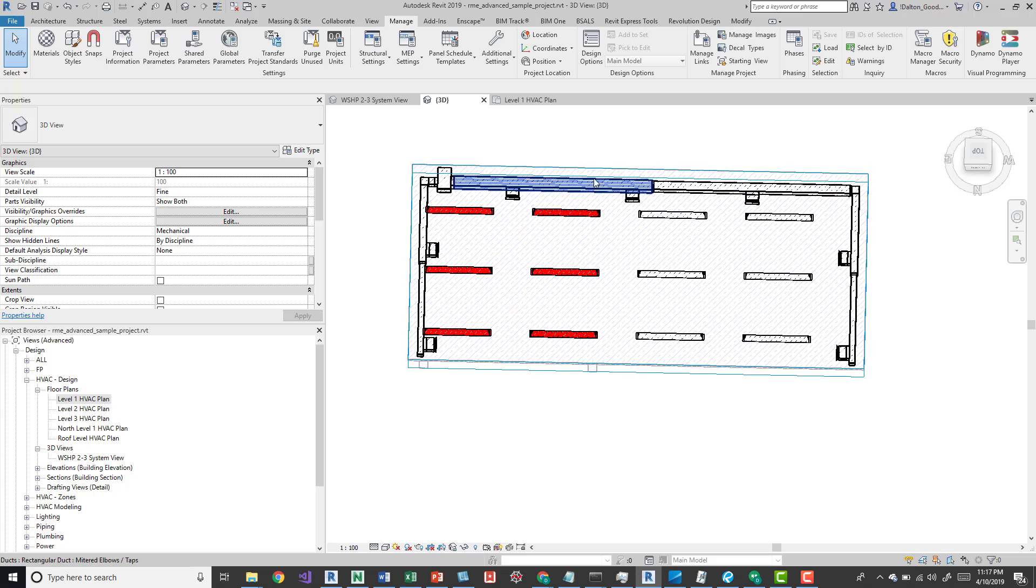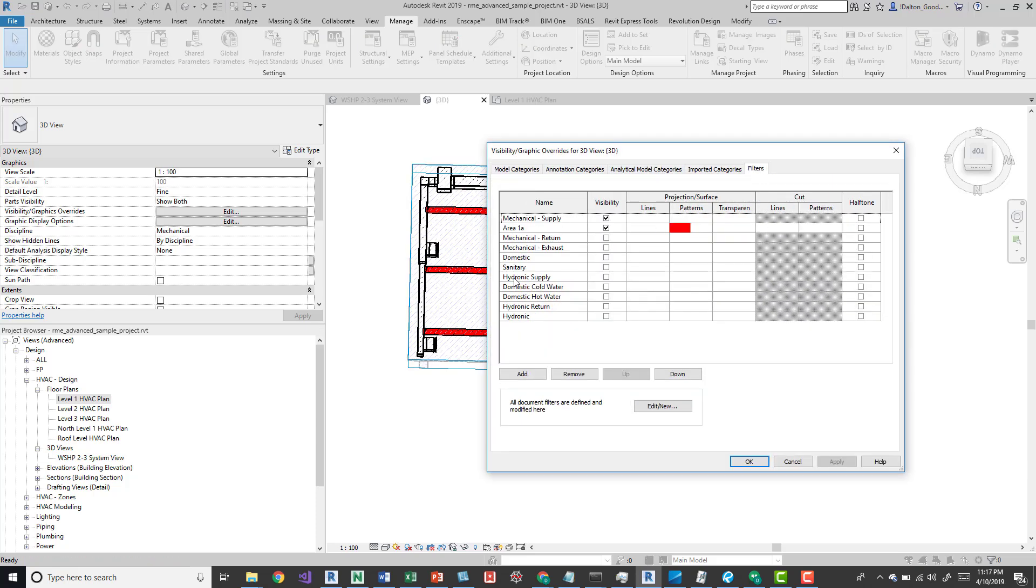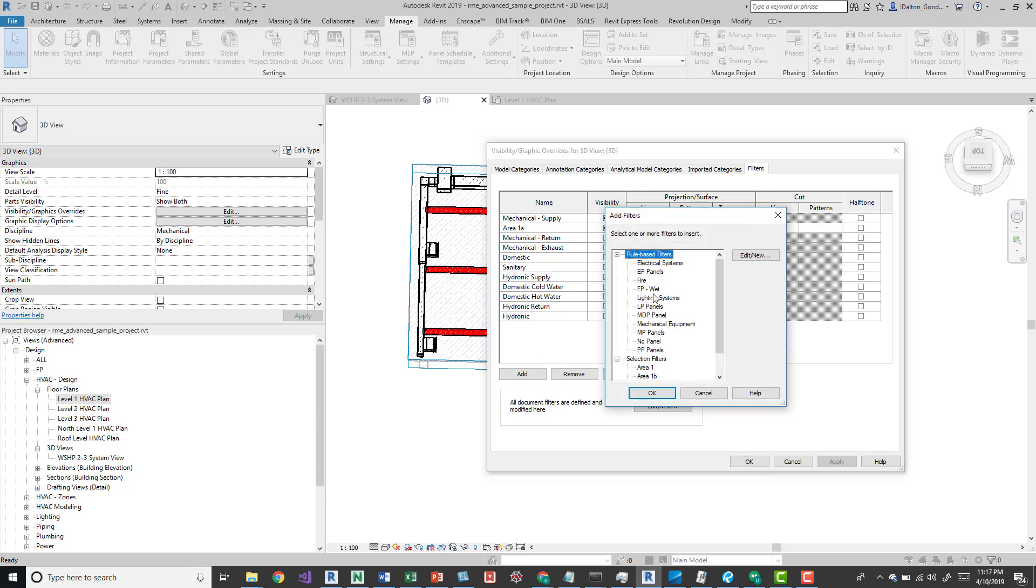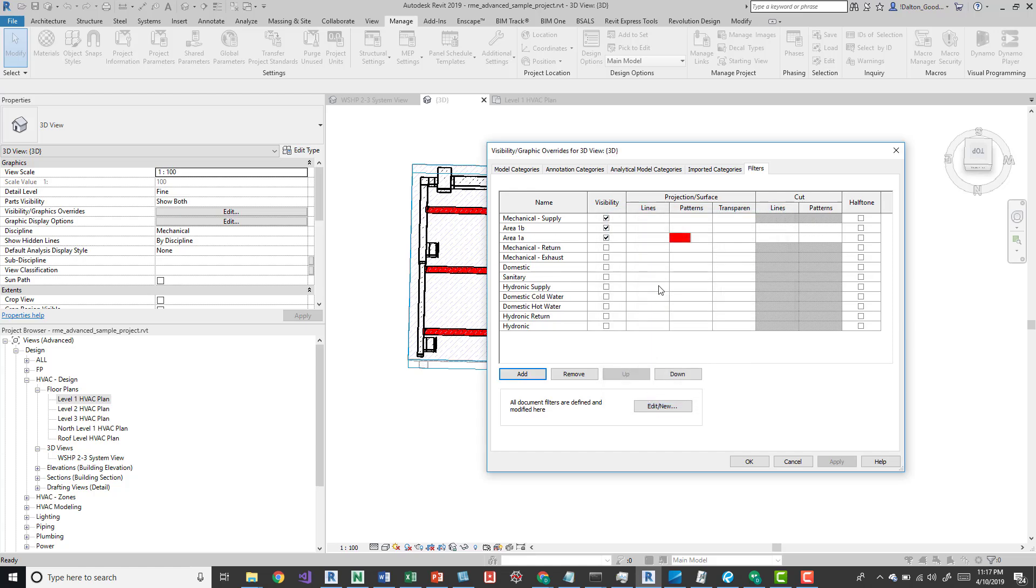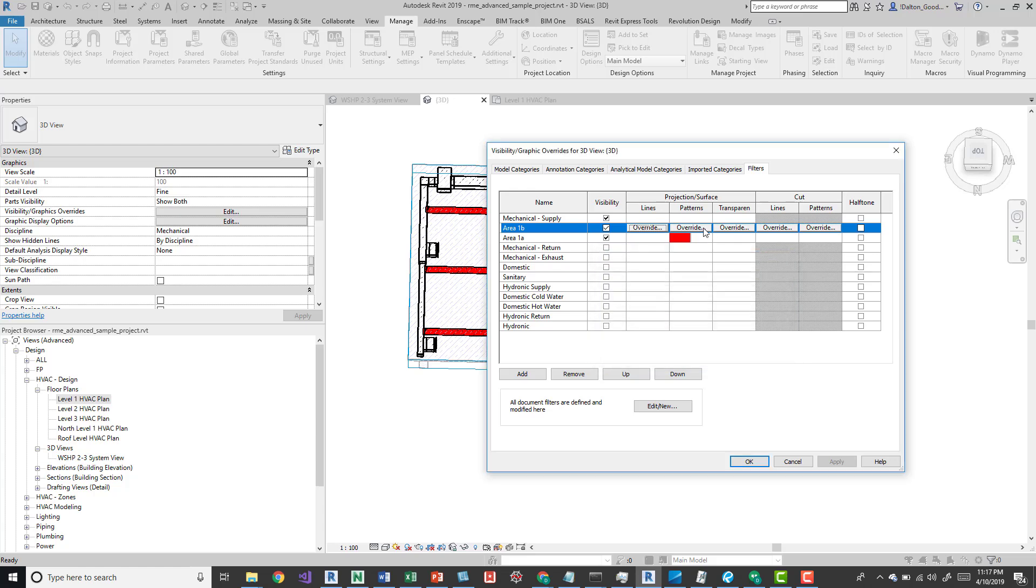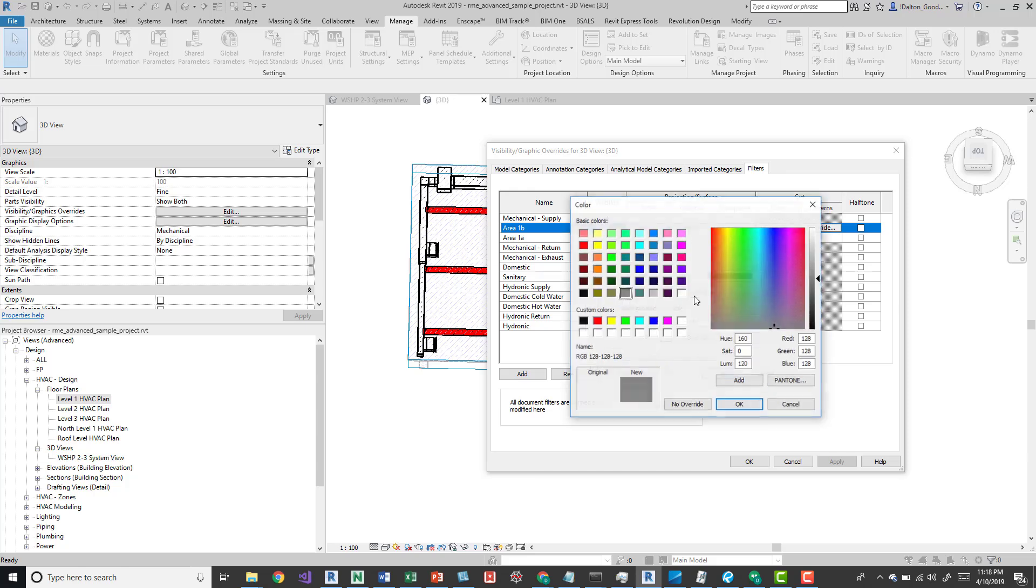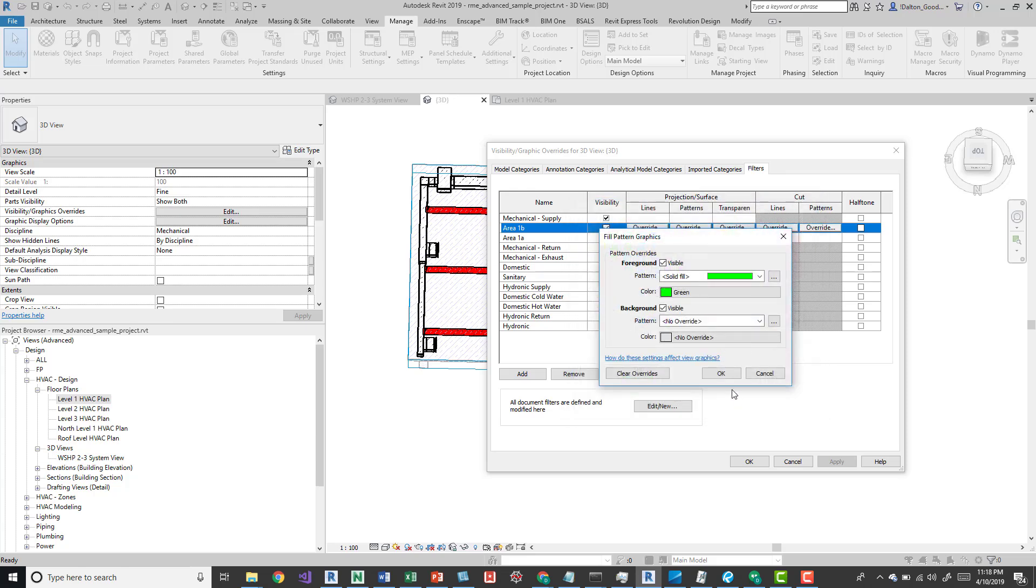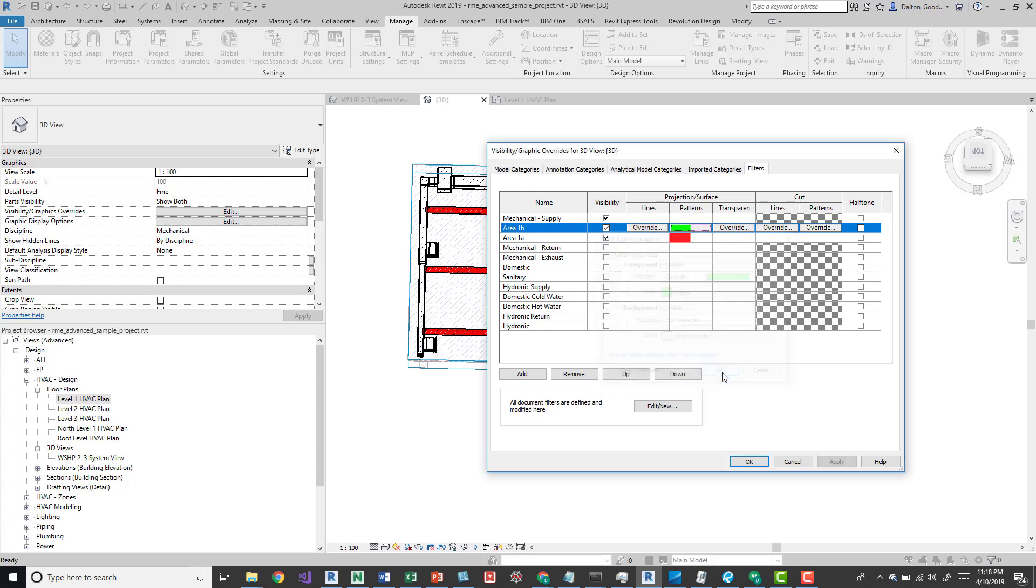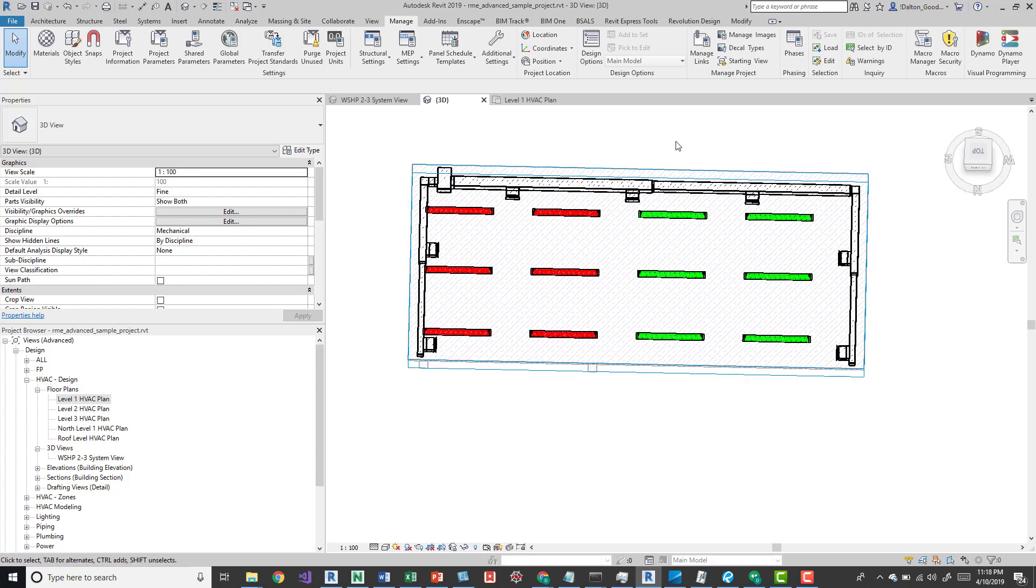Go back to visibility graphics, click VV, go to filters, and we'll add area 1b now. We'll override the pattern to solid fill and make it green. Press OK.